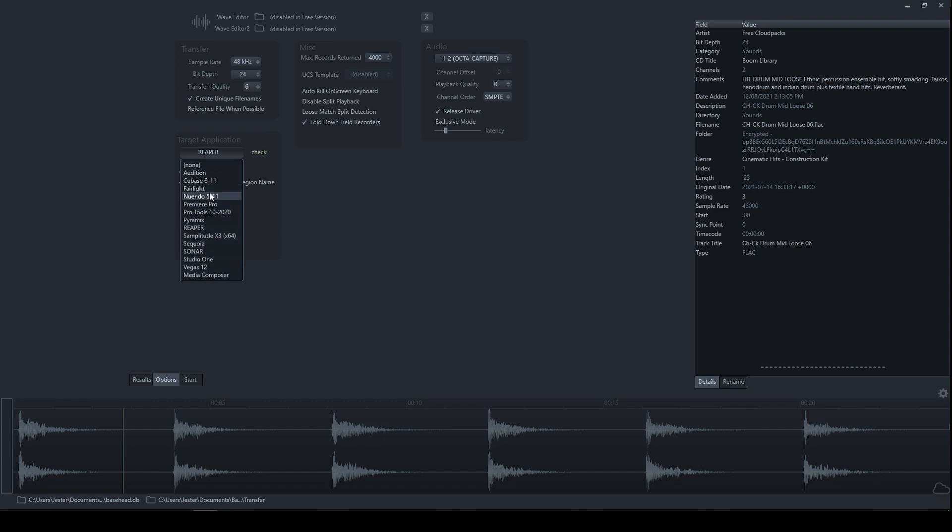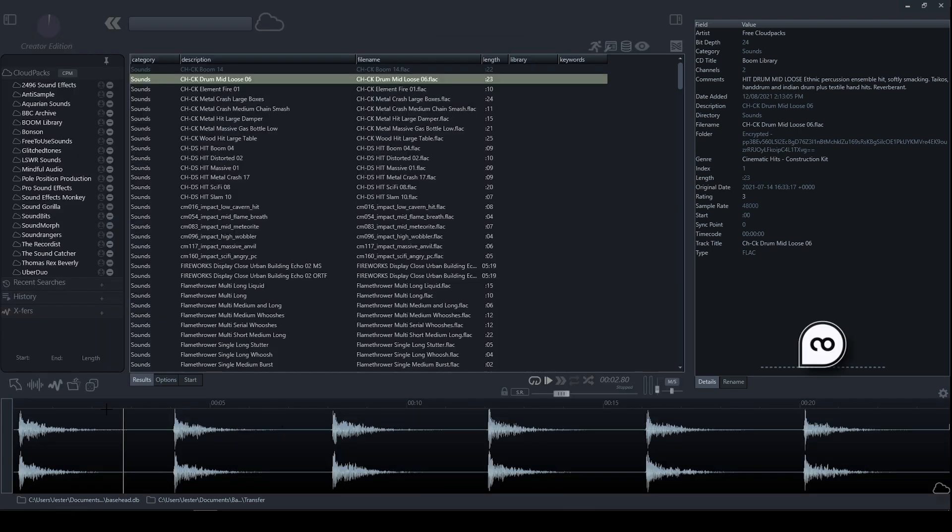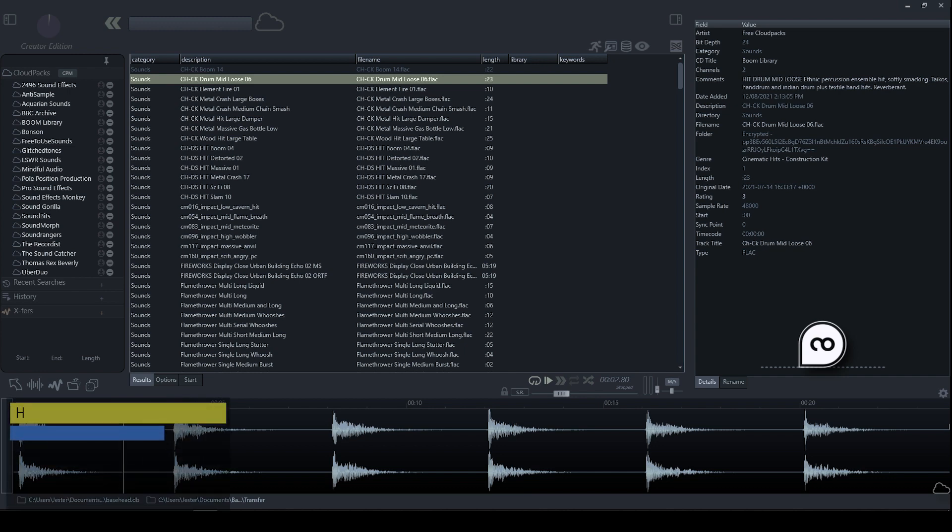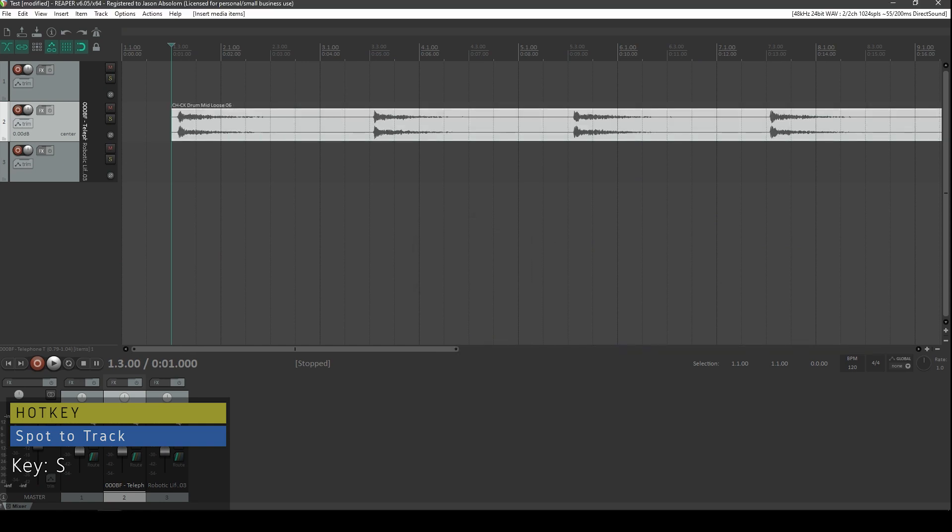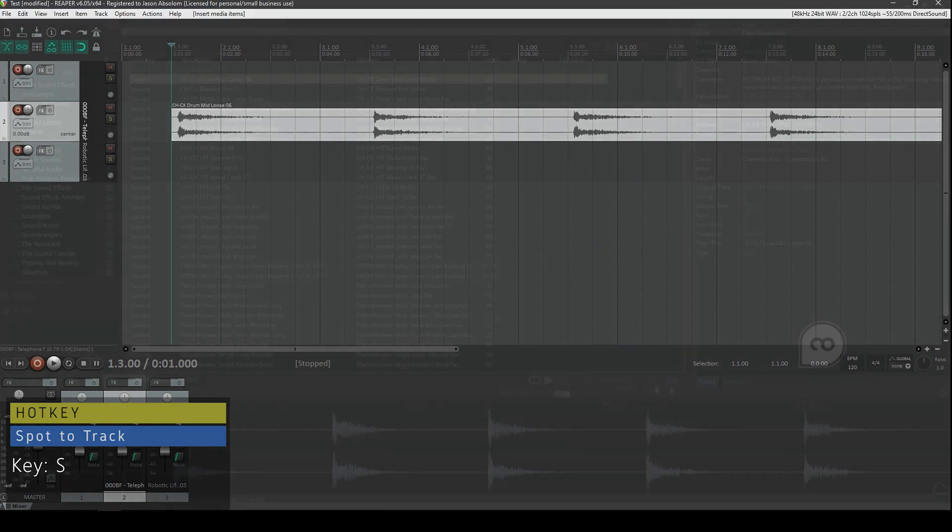It doesn't mean that these are the only ones that we can use, but it just means that these will work with the integrated Spot to Track feature. So what that means is when we want to send this file into our DAW, what we can do is just simply press the S key, and this will send it straight to the timeline of the supported application.